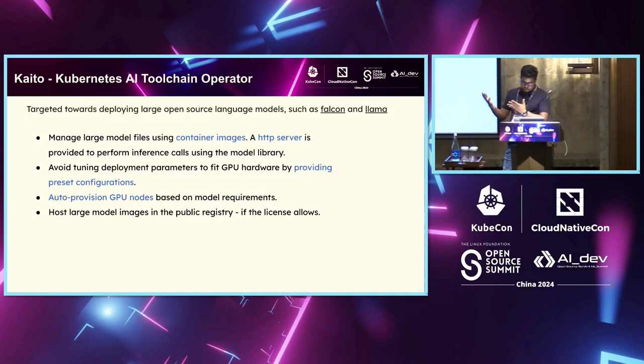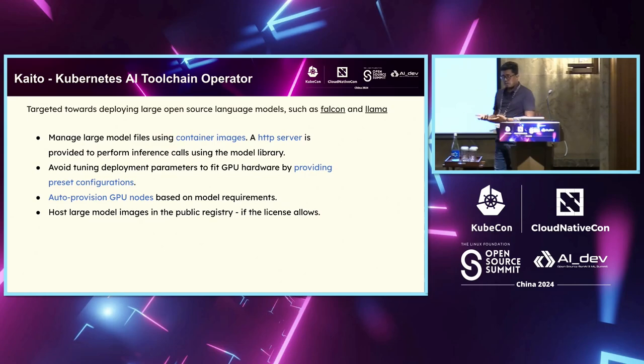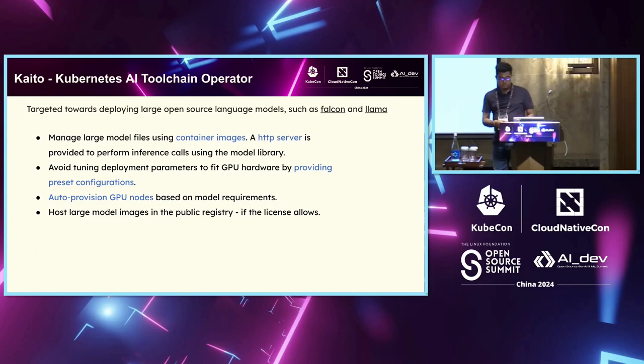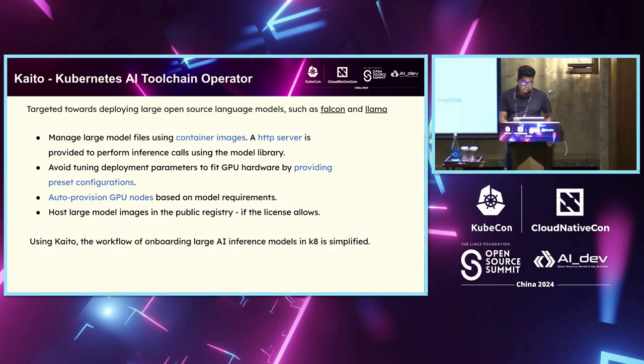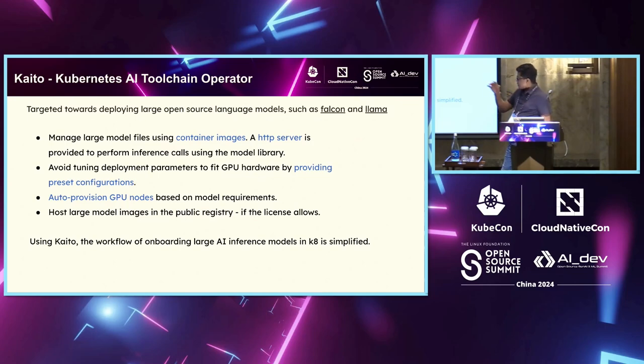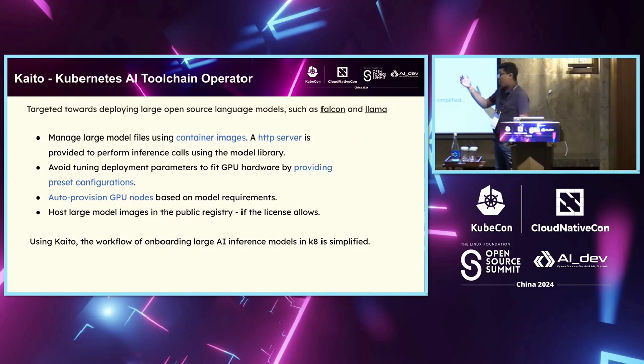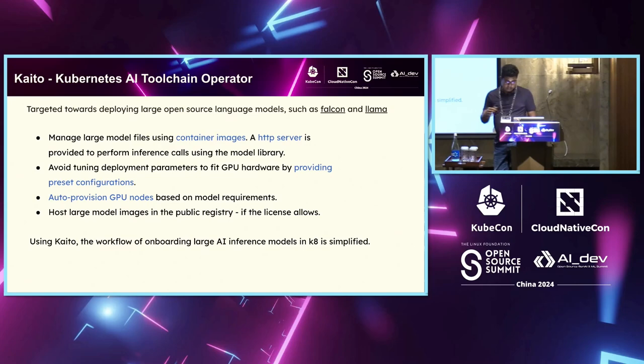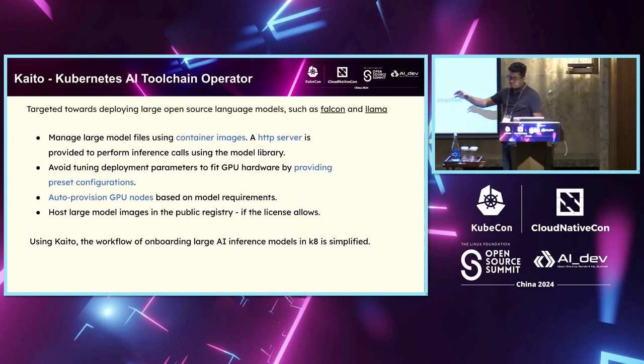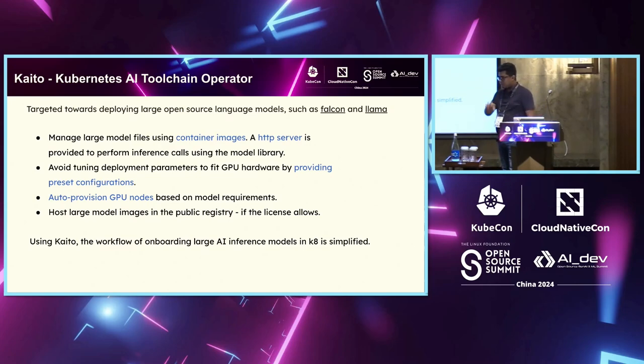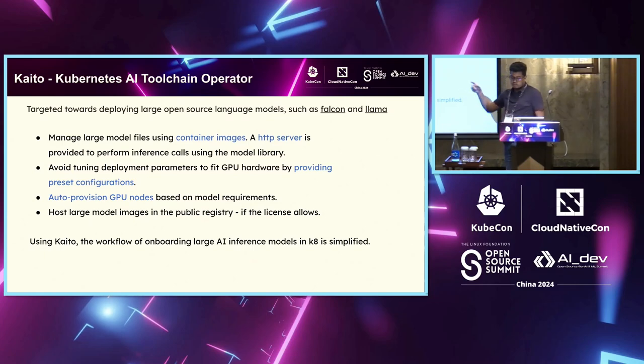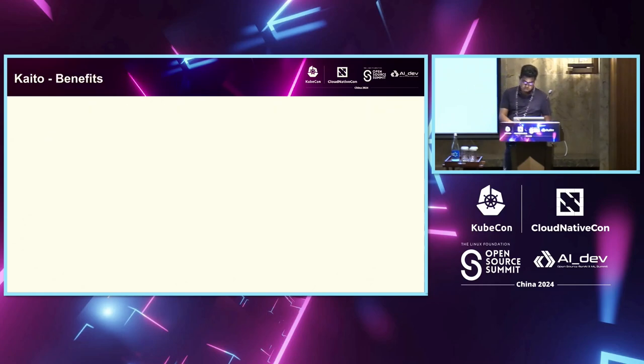And you could essentially host these images in public registry for license allows or if you are open to exposing that. So essentially, this whole workload will go through and see how it works. Potentially, it is simplifying the whole deployment process, right? Simplifying from creating, taking that model file to deploying it as an HTTP endpoint. So that whole process is simplified.